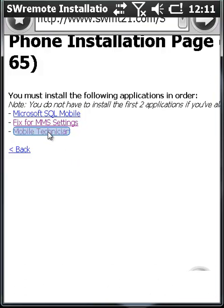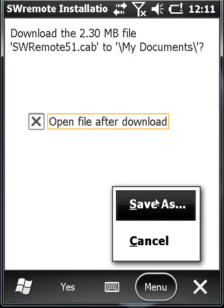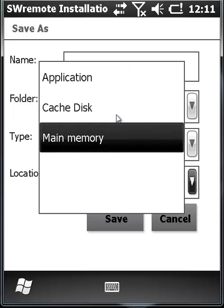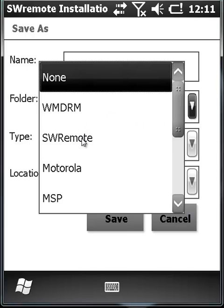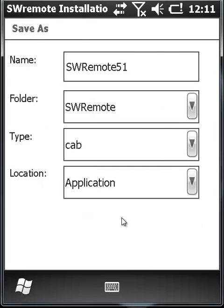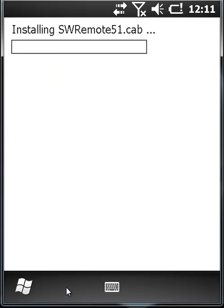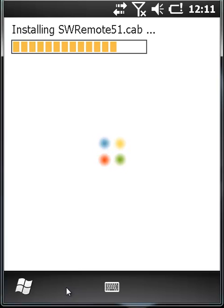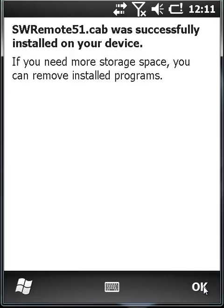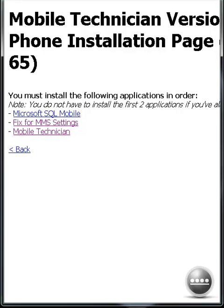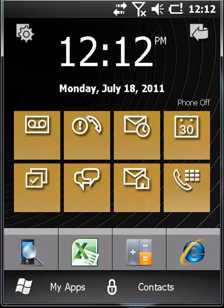Thank you. And that completes our tutorial on how to install SWRemote's Mobile Technician on your Motorola MC65.